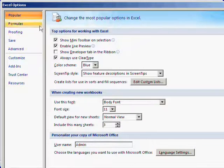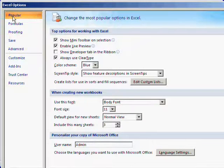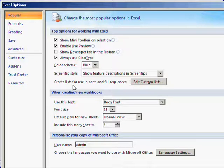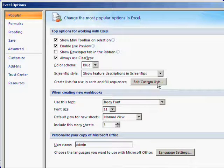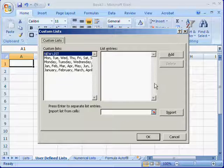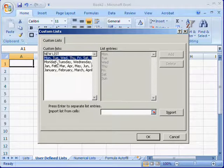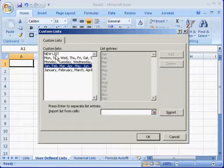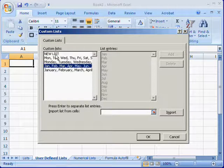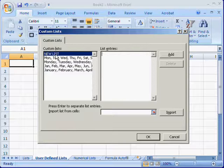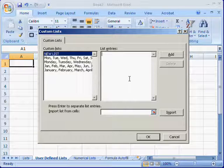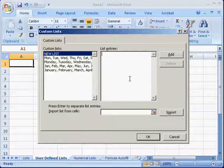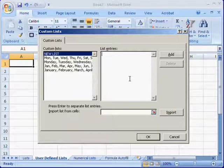Make sure you are in the Popular tab and then choose the Edit Custom Lists button. On the left you'll see the existing predefined lists, days of the week and months of the year. In order to enter your own list, click in the list entries box.